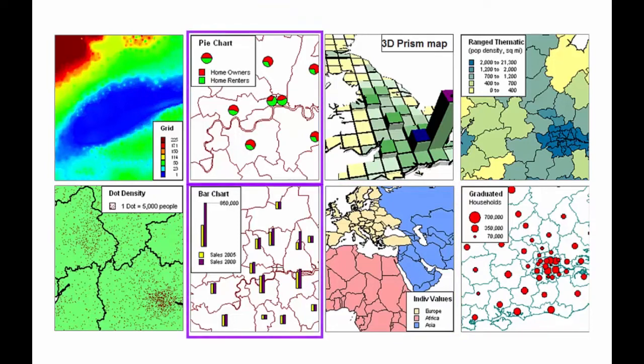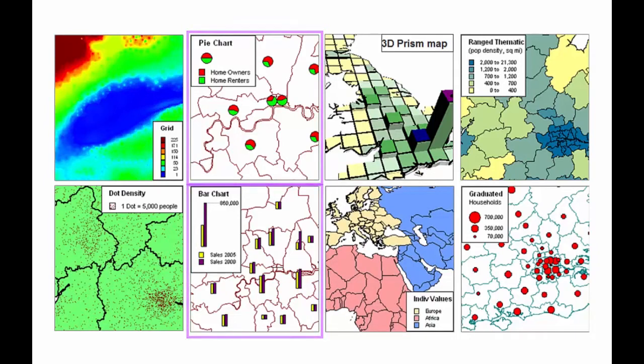Bar and pie chart themes allow you to visualise more than one variable per record on the map, which can help when doing comparison analysis. These types of theme can be very helpful for data such as demographics.